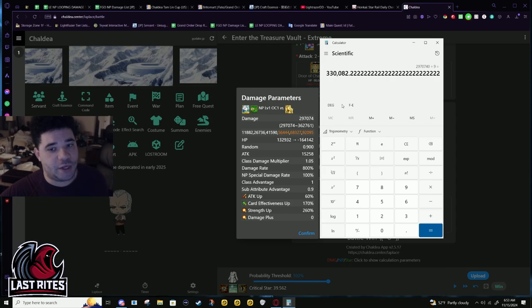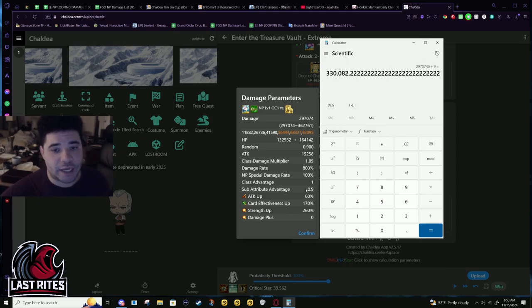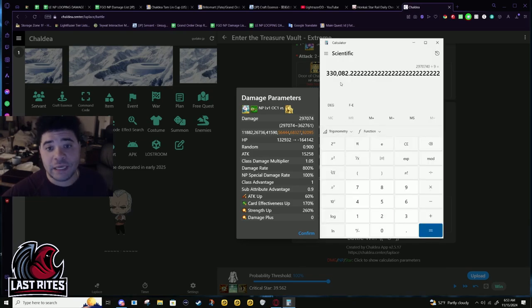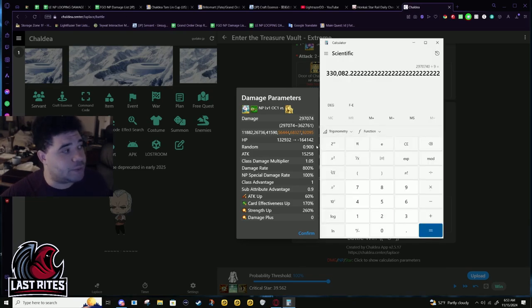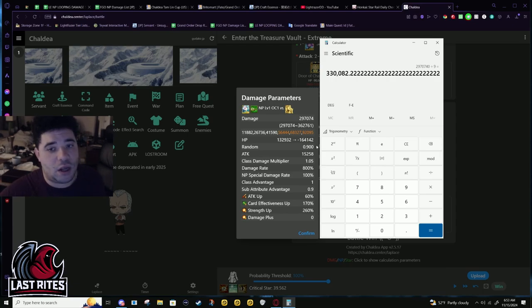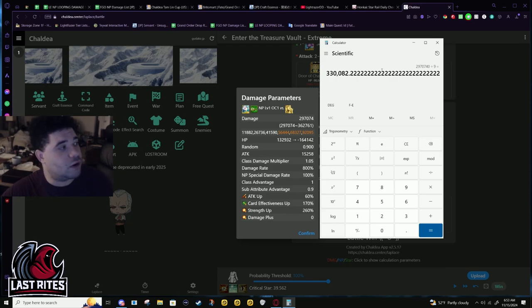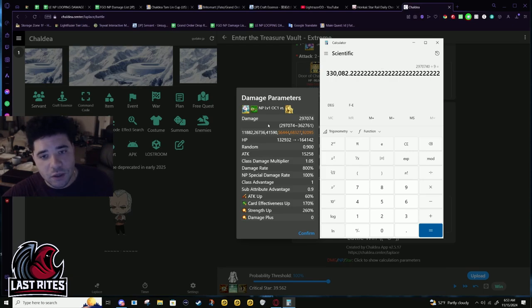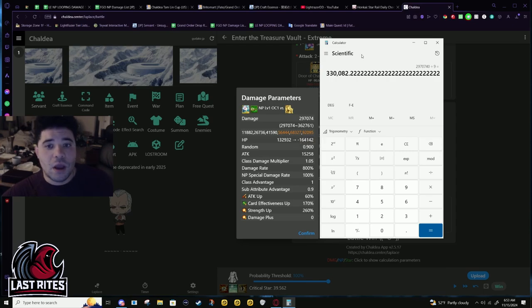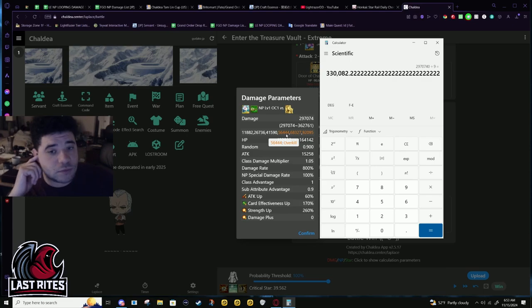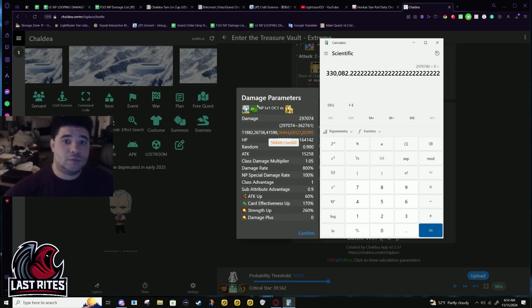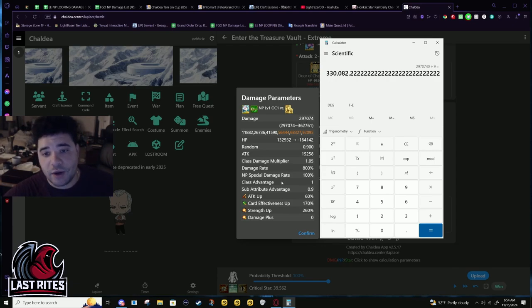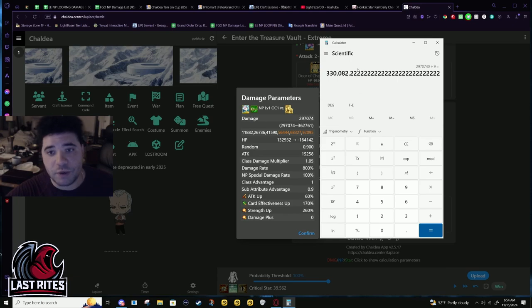I had to do a little bit of quick math to account for the fact that Britomart does less damage to the QP node due to sub-attribute. Britomart is Earth and these are Sky enemies. I had to multiply it by 10 and then divide by 9 to get the adjusted base minimum damage for this NP. That's how the simulator calcs this. They show the absolute minimum damage that you can do.